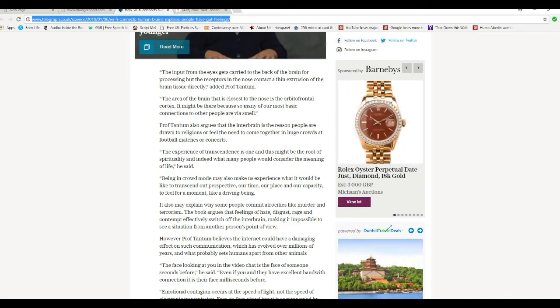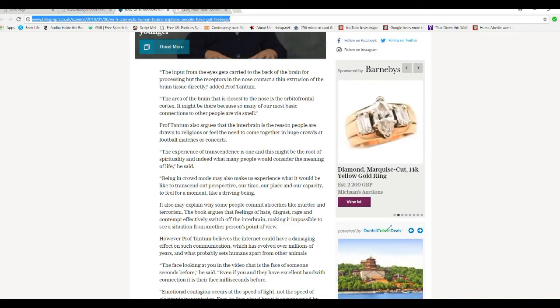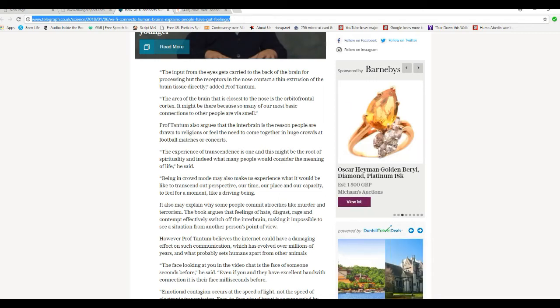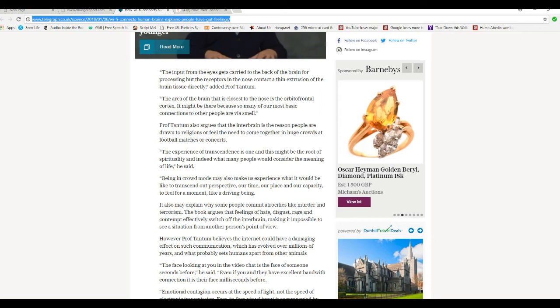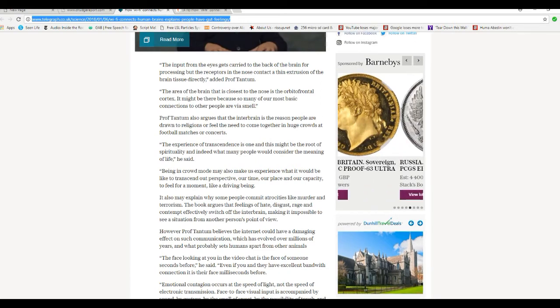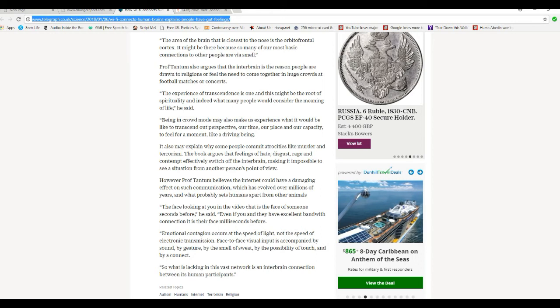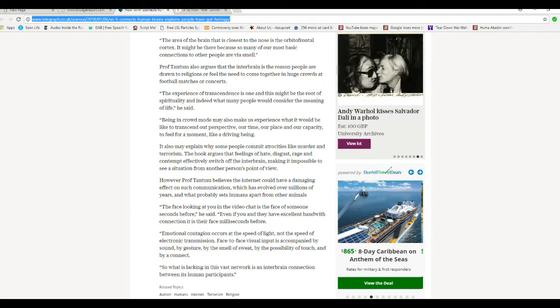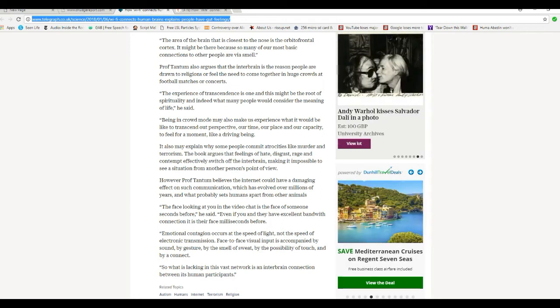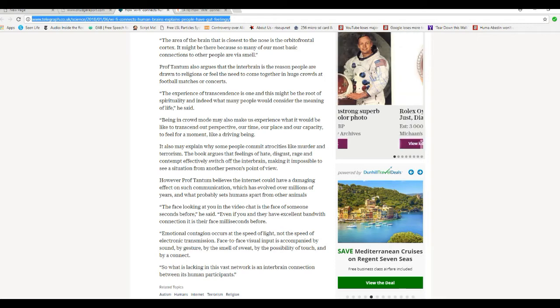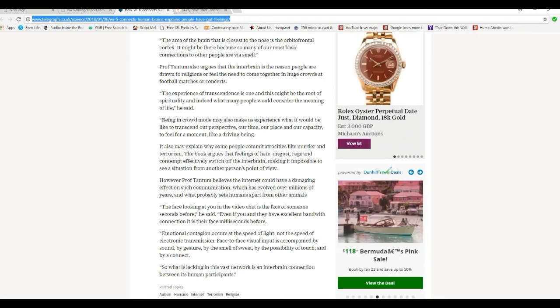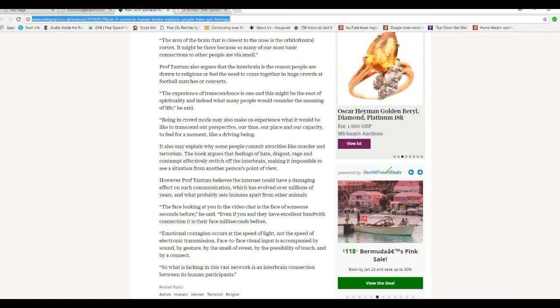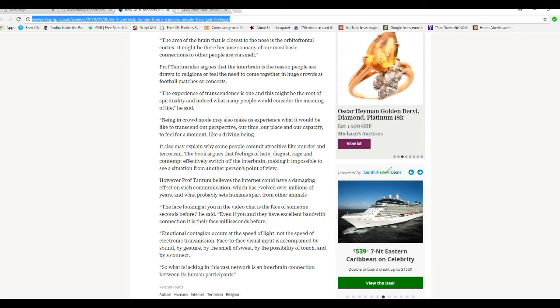Professor Tantum also argues that the interbrain is the reason why people are drawn to religions or feel the need to come together in huge crowds at football matches or concerts. They mean soccer, by the way. However, the experience of transcendence is one thing and this might be the root of spirituality and indeed what many people would consider the meaning of life.